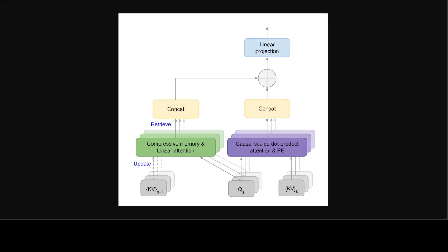They have a 3 terabyte memory footprint for a 500 billion parameter model with batch size 512 and context length 2048. Indeed, scaling LLMs to longer sequences is challenging with the standard transformer architecture.